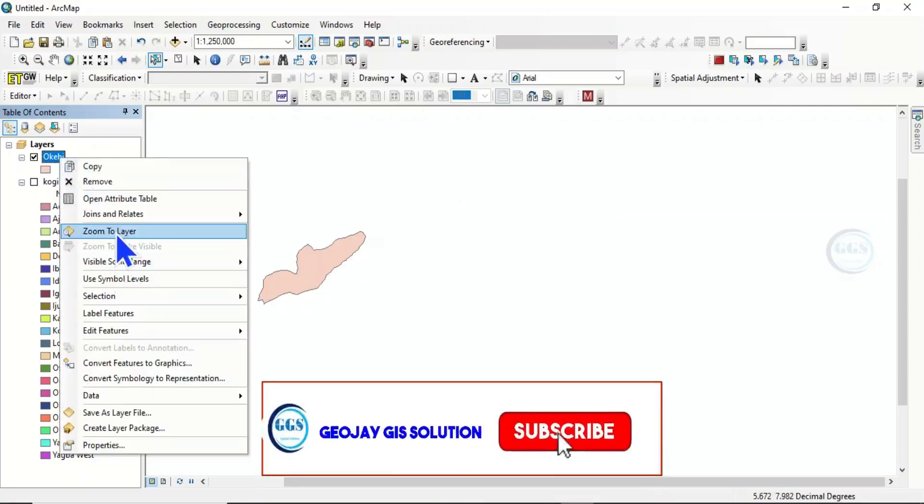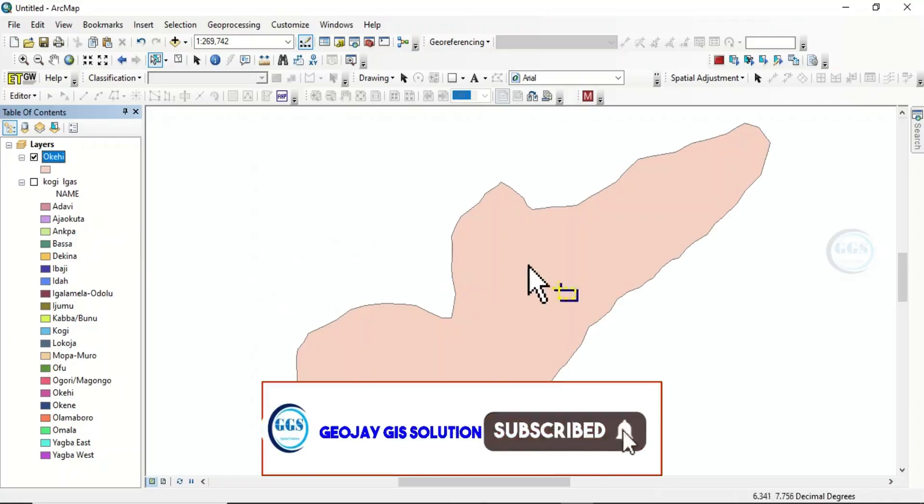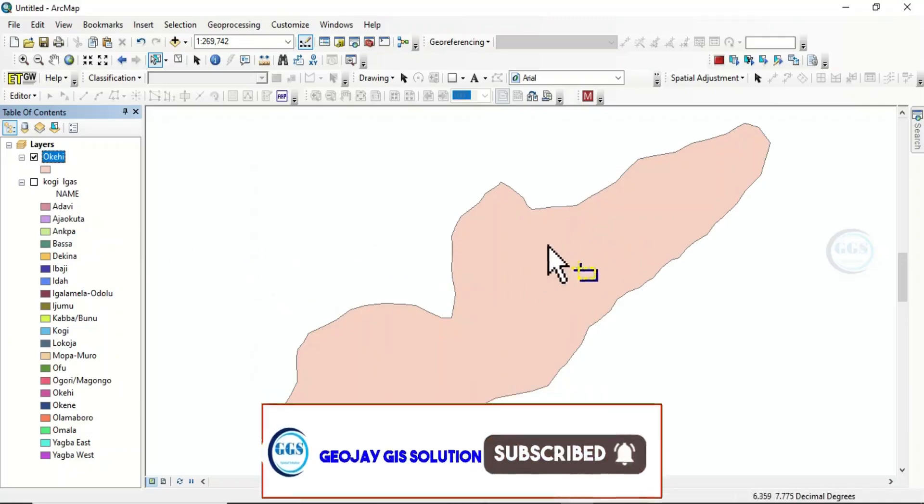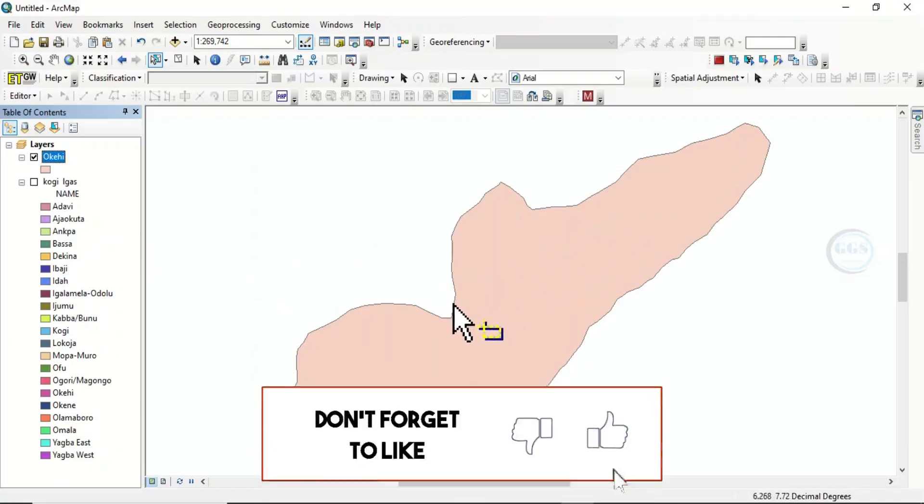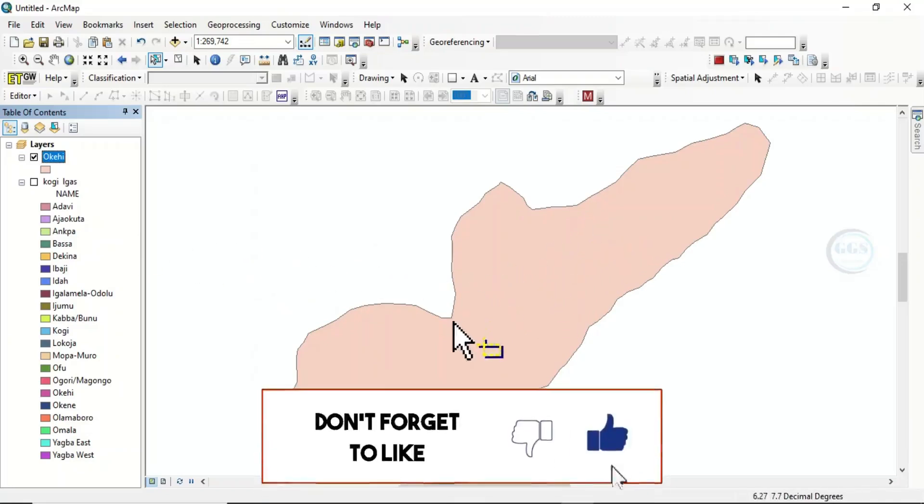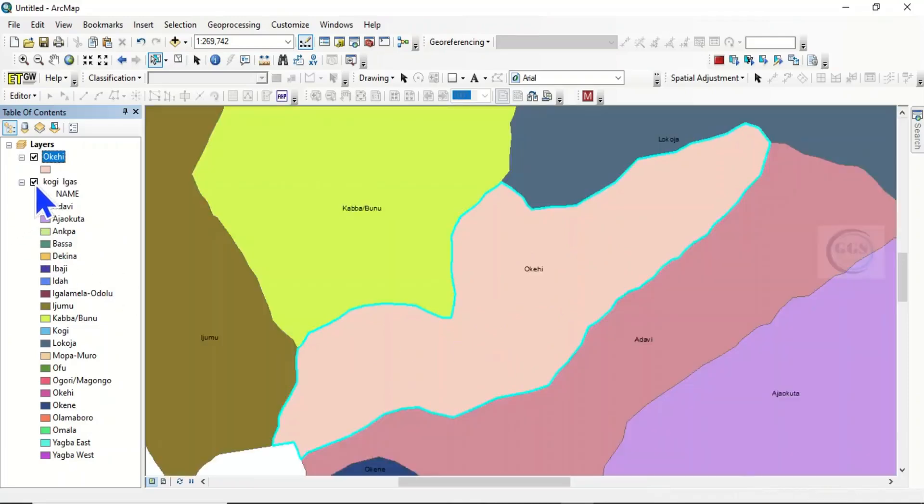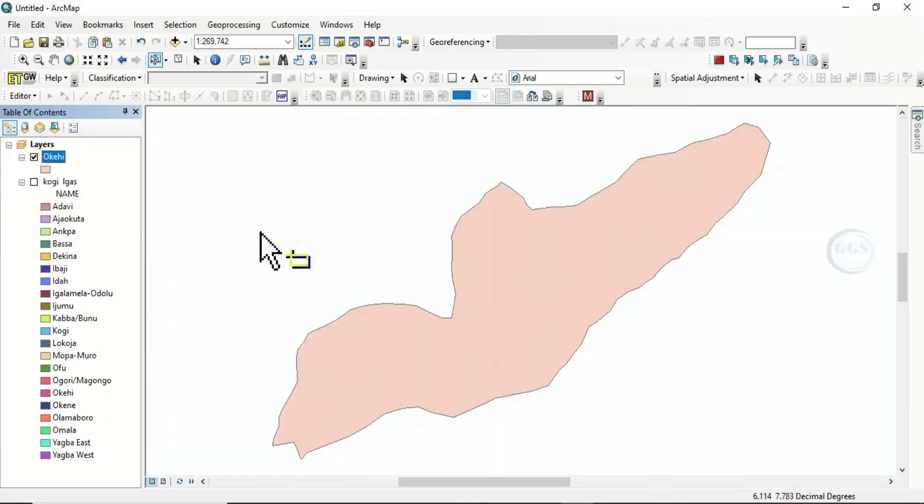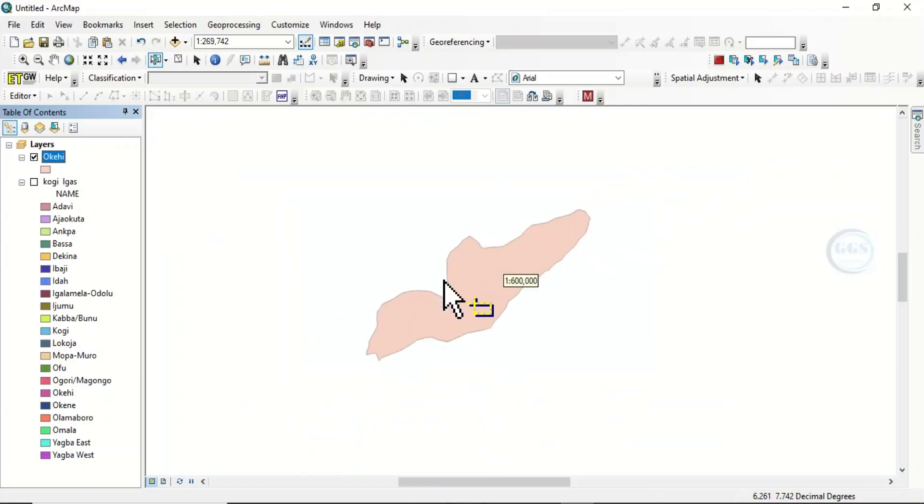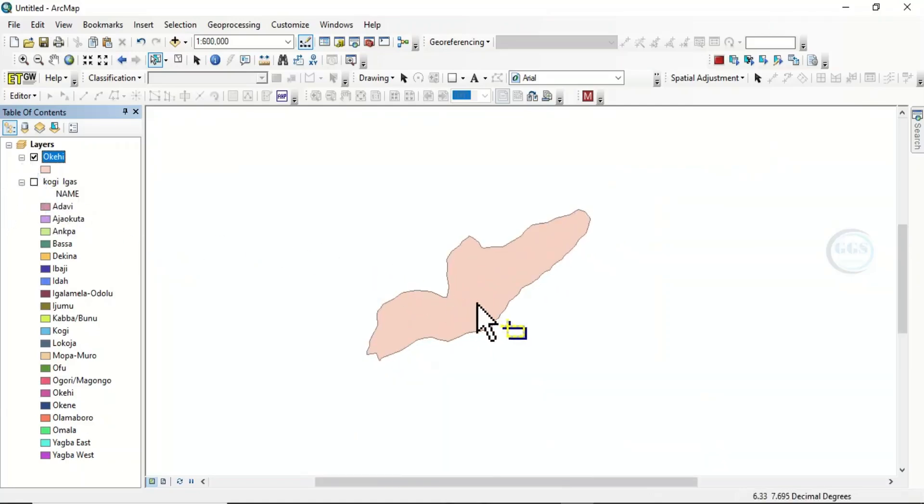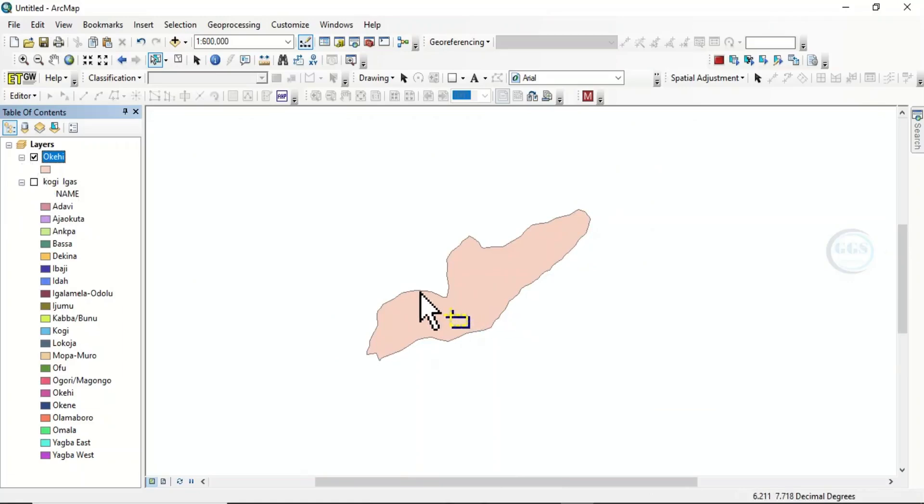So I can now click and zoom to layer. You can see now that I've extracted this polygon from the bunch of polygons here. So this is how to extract a polygon from a bunch of polygons. In case you need it as your study area, you want to concentrate on it, this is how to do it. Thank you for watching.